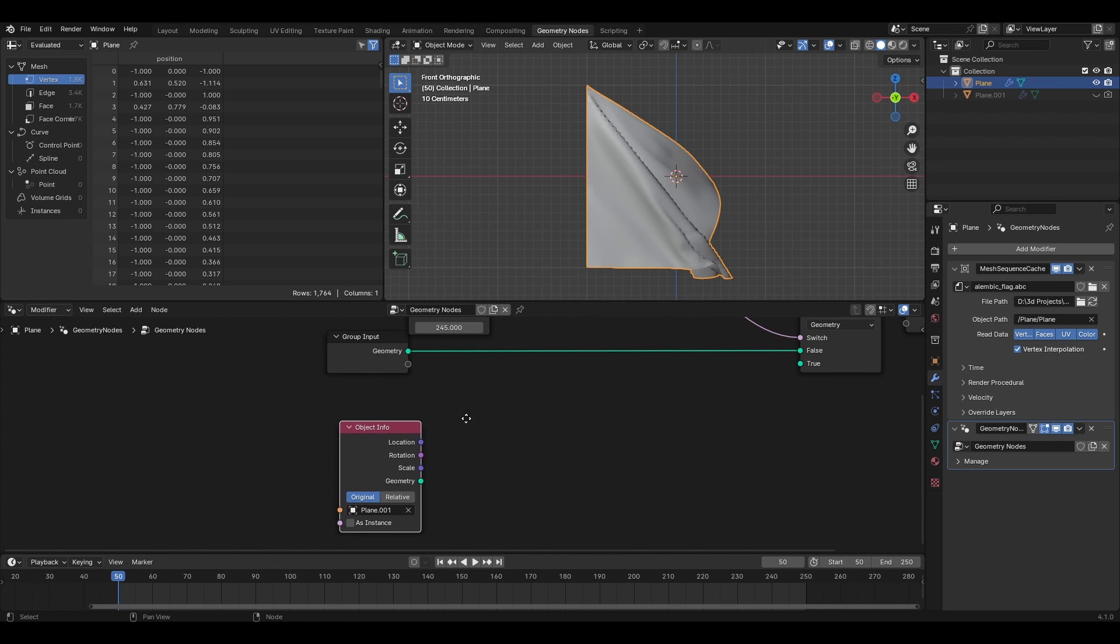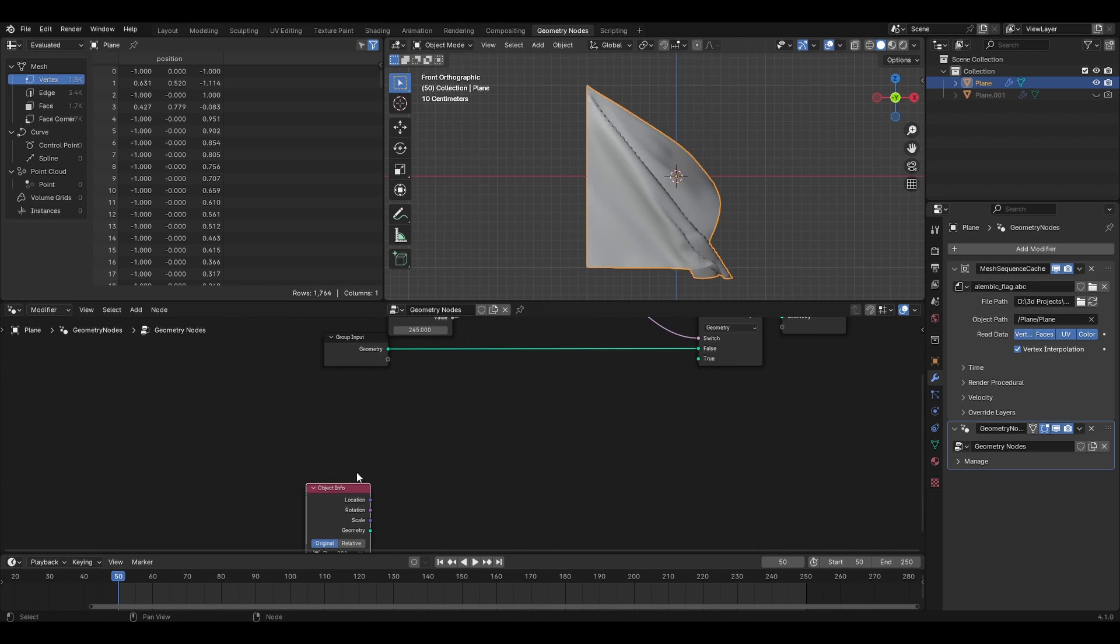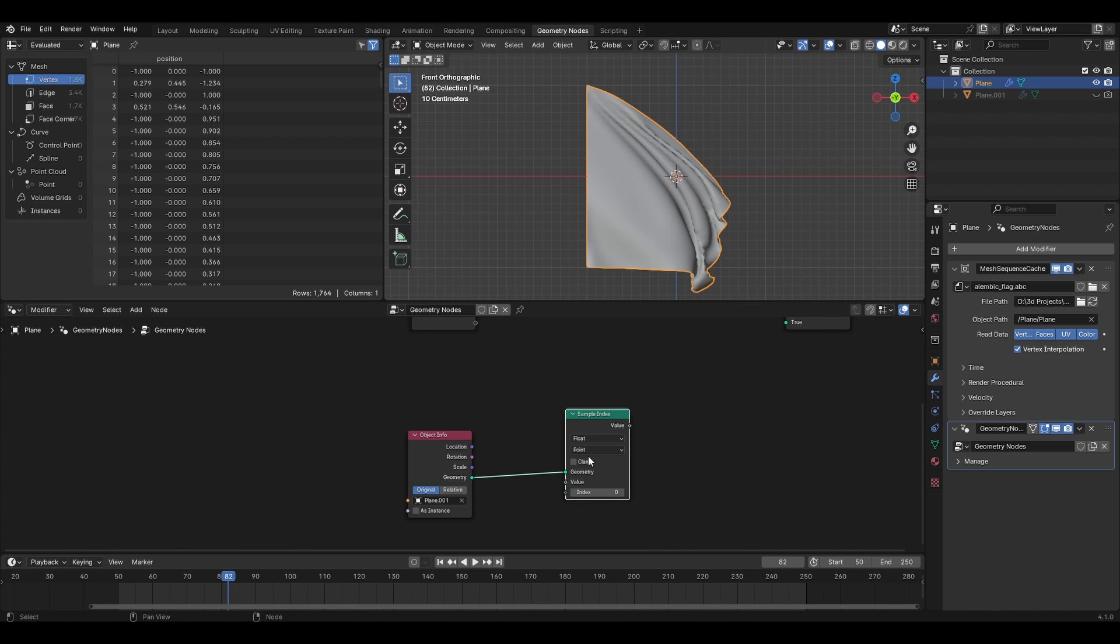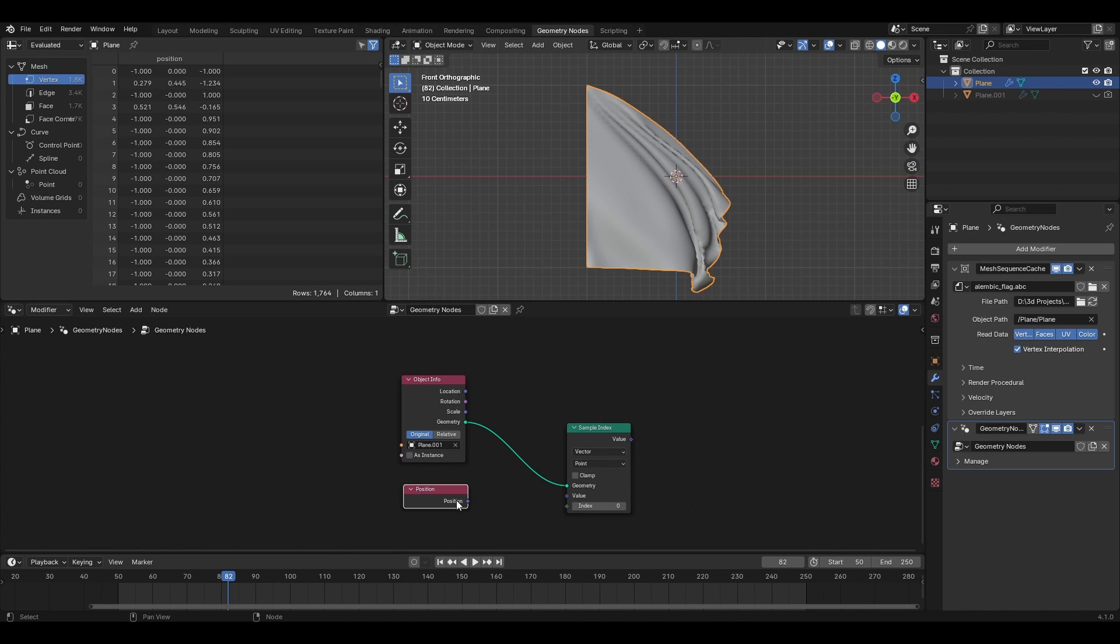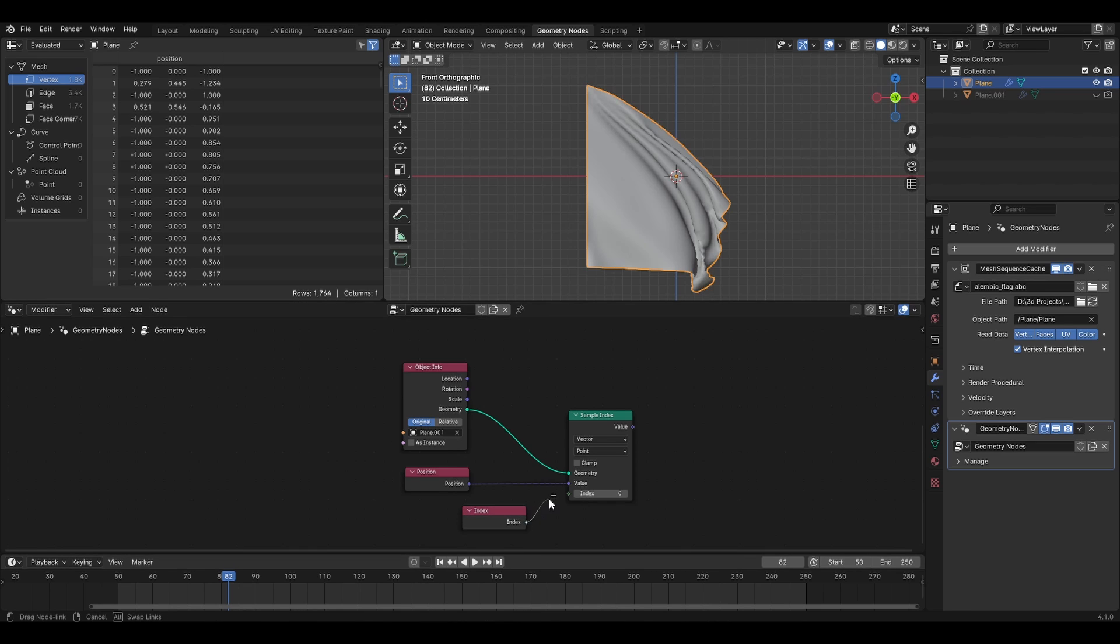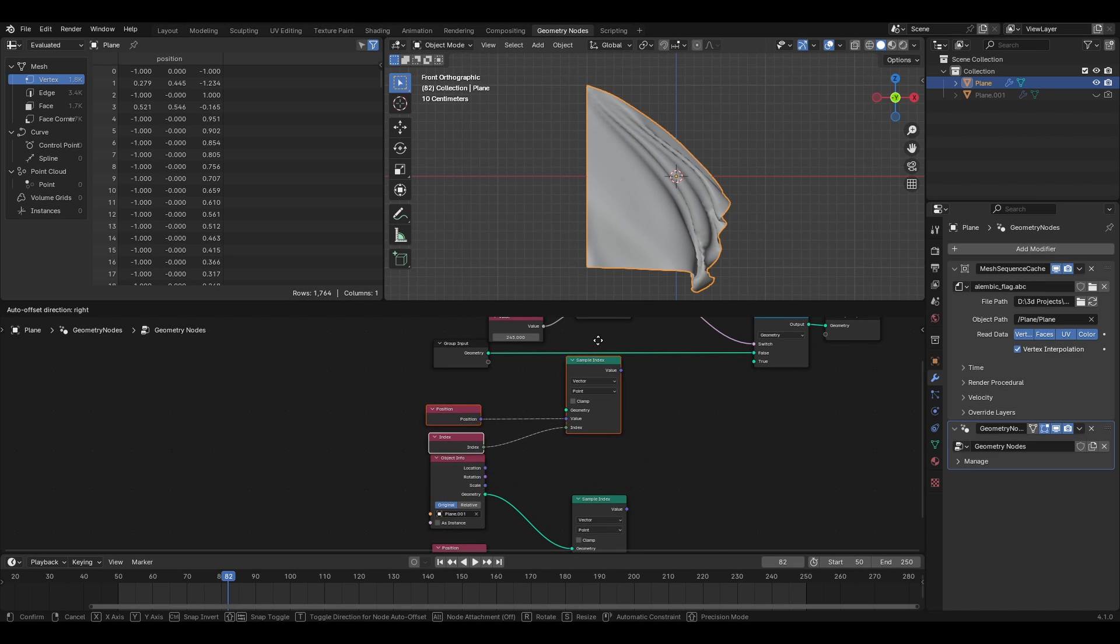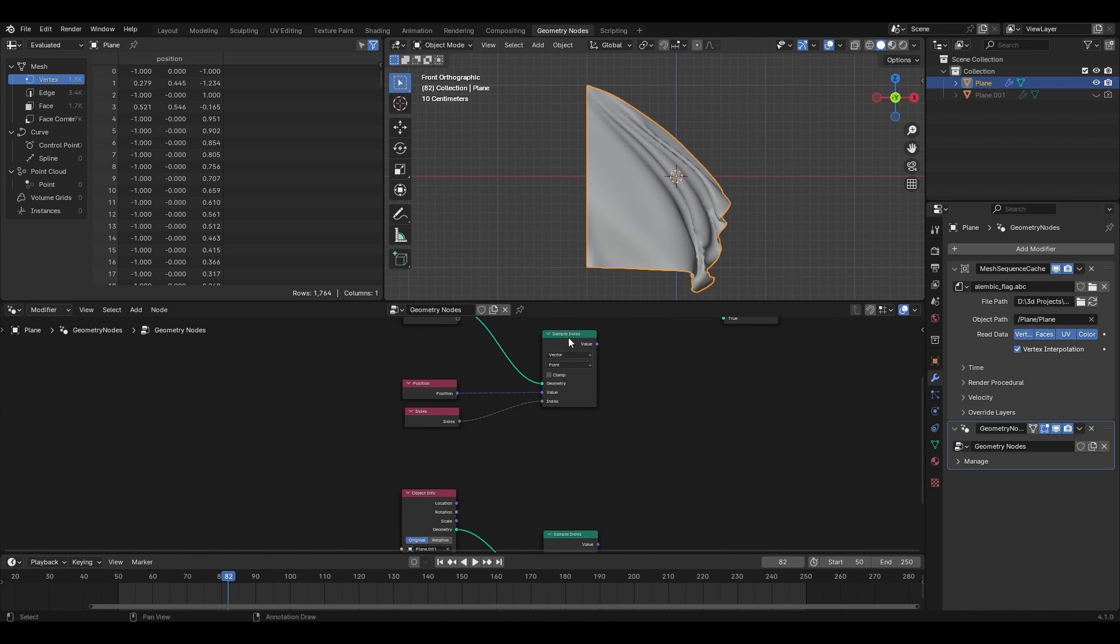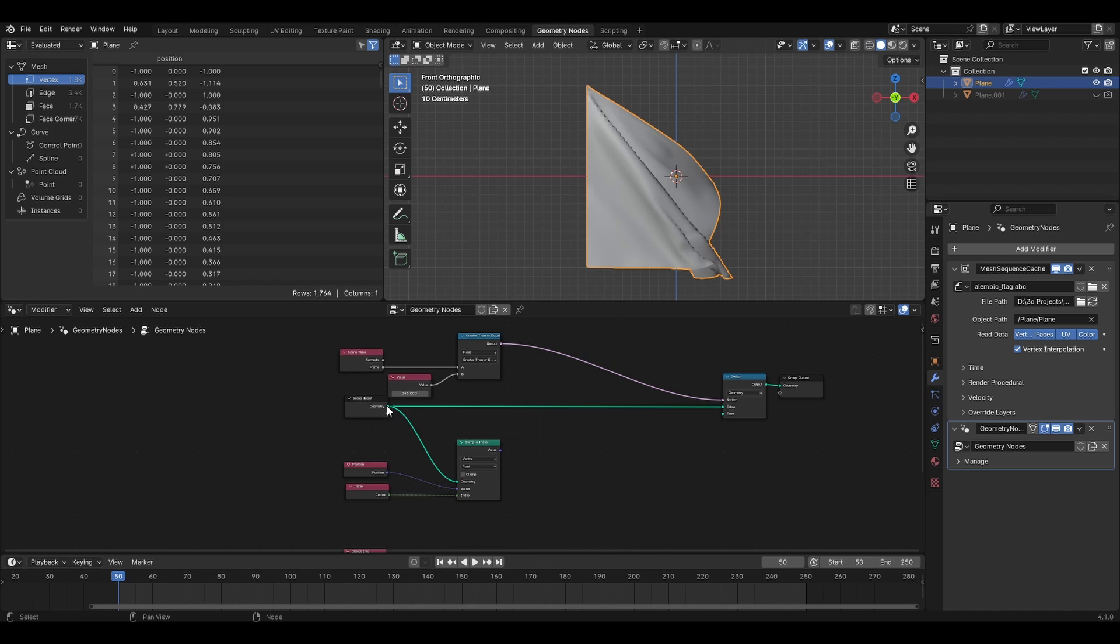Now we have both the geometries. One from which we want to transition from and the other which we want to transition to. And we do this by sampling each point of both the geometries. So we start by adding a sample index node here and change it from float to vector since we are transitioning based off of that. Get a position node and attach it to the value. Similarly get an index node and connect it where it belongs. Duplicate these three nodes so that you don't have to make the connections again and do this at the original geometry.